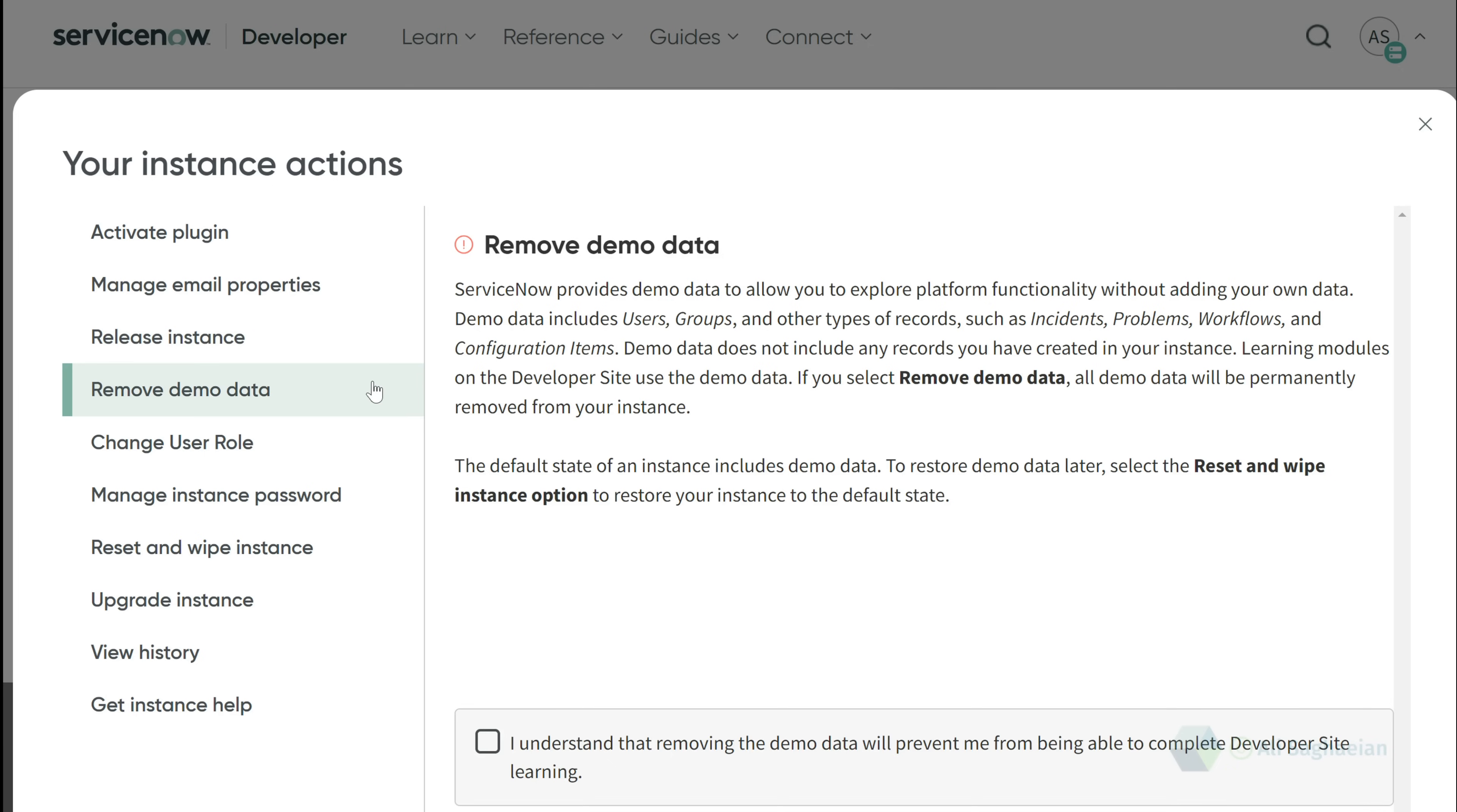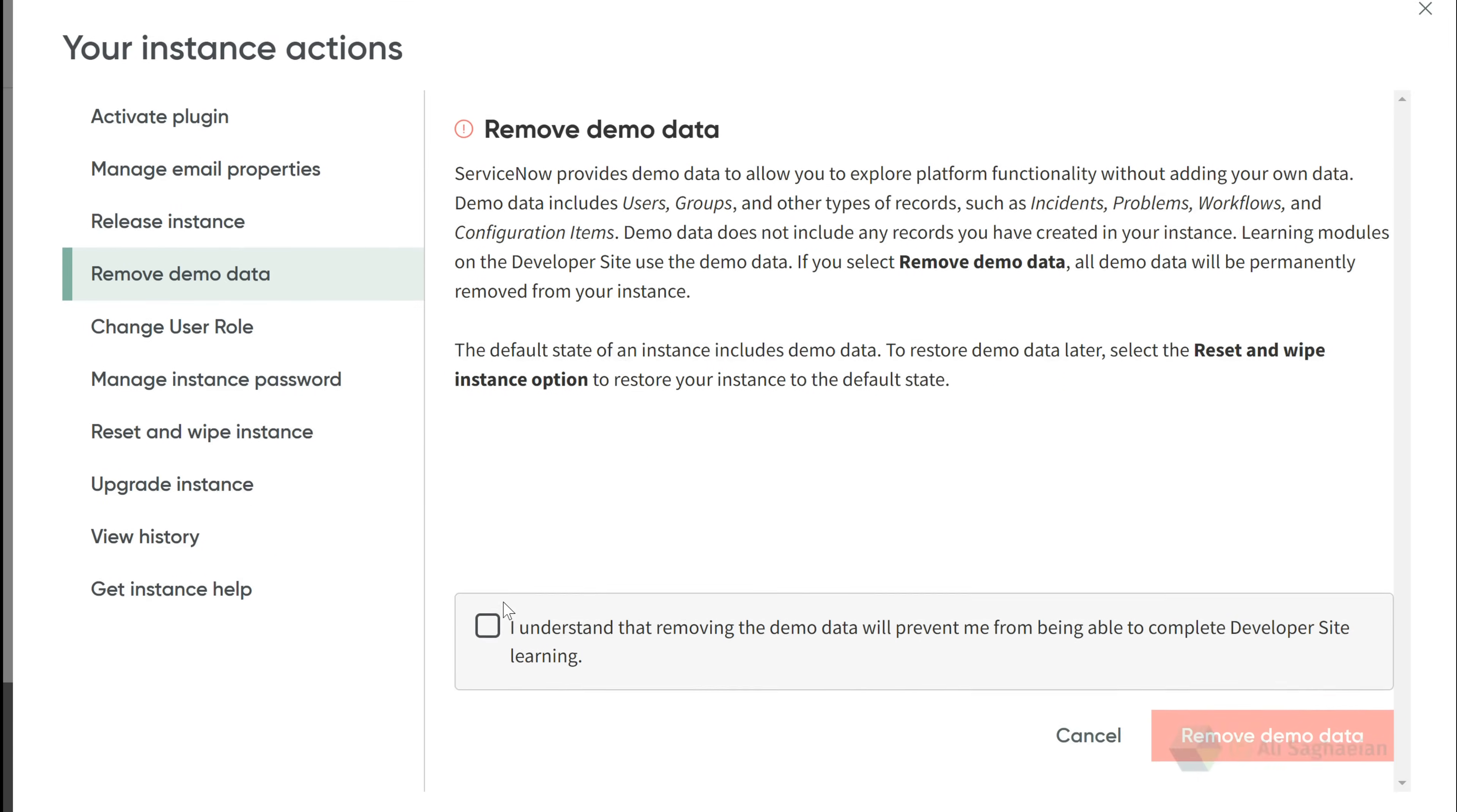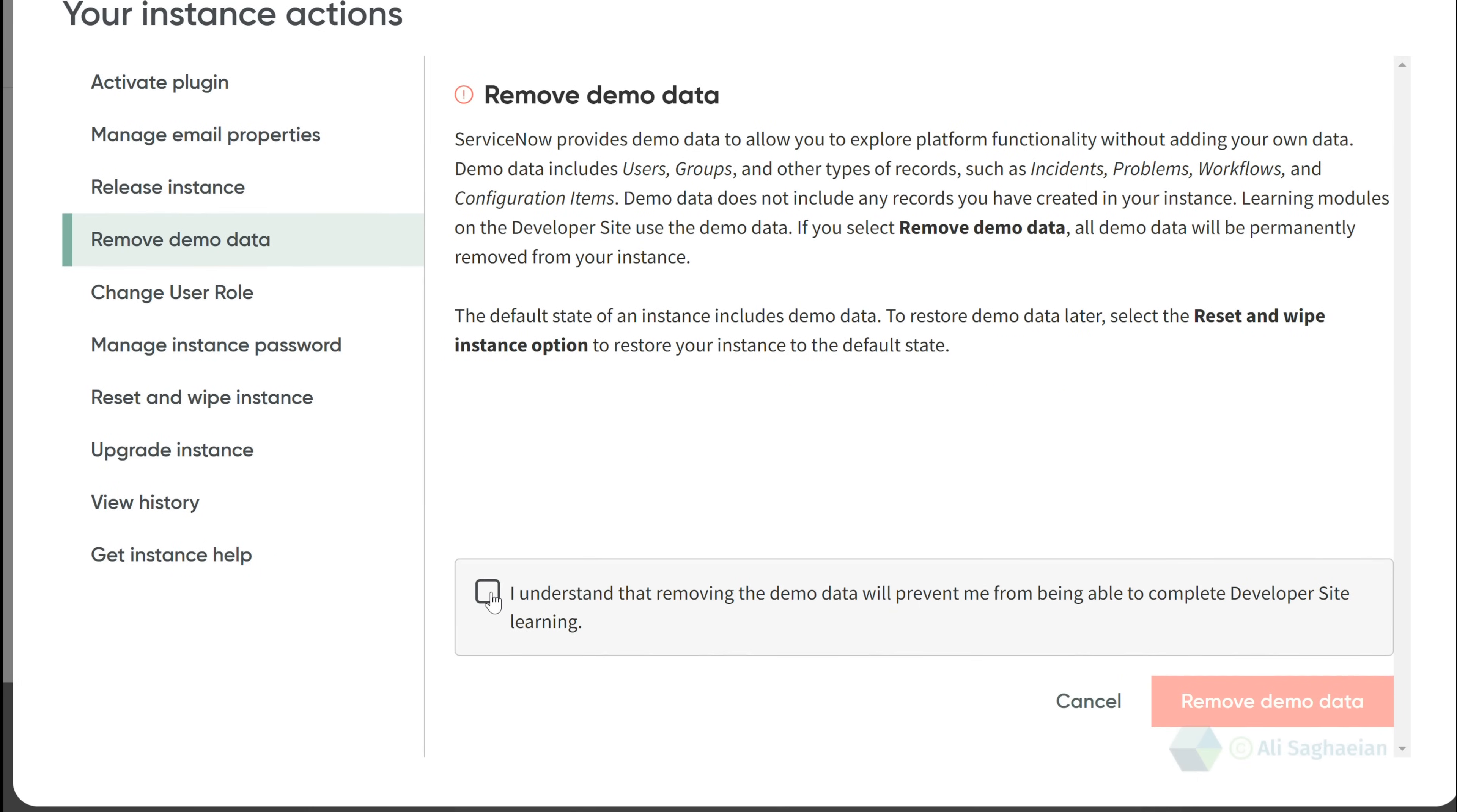Demo data allows you to test the different features and functionalities of the platform without the need to create your own data. It is great for learning purposes since you don't have to start from zero. If you want to build your instance purely based on your data, you can easily remove all demo data here.